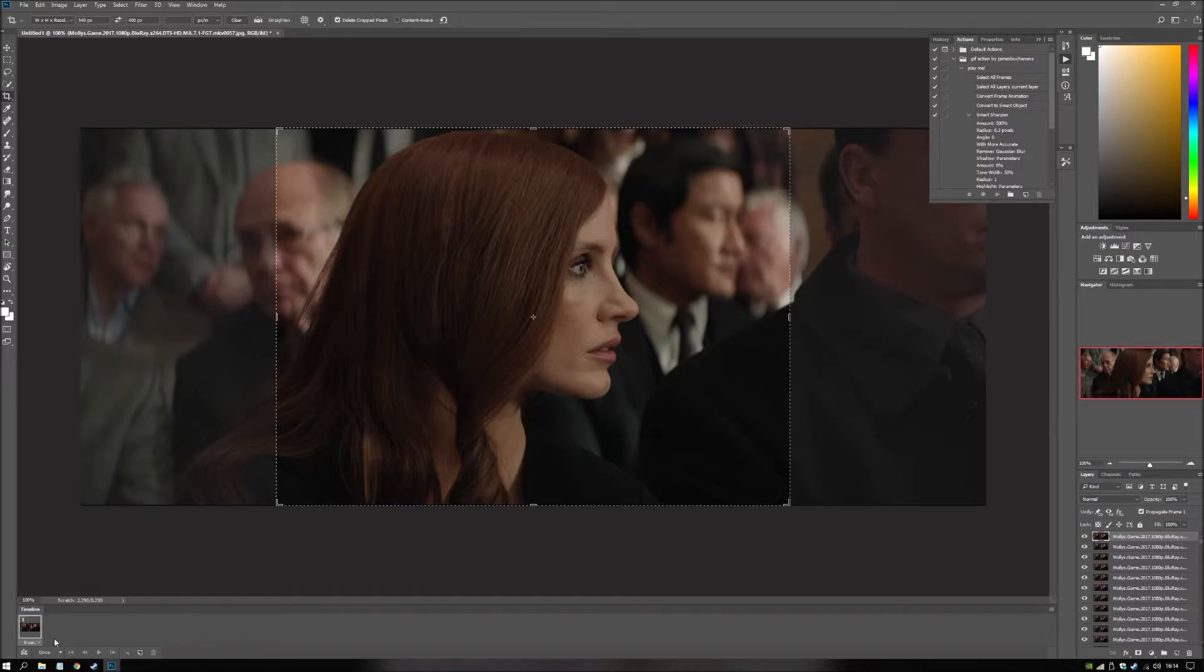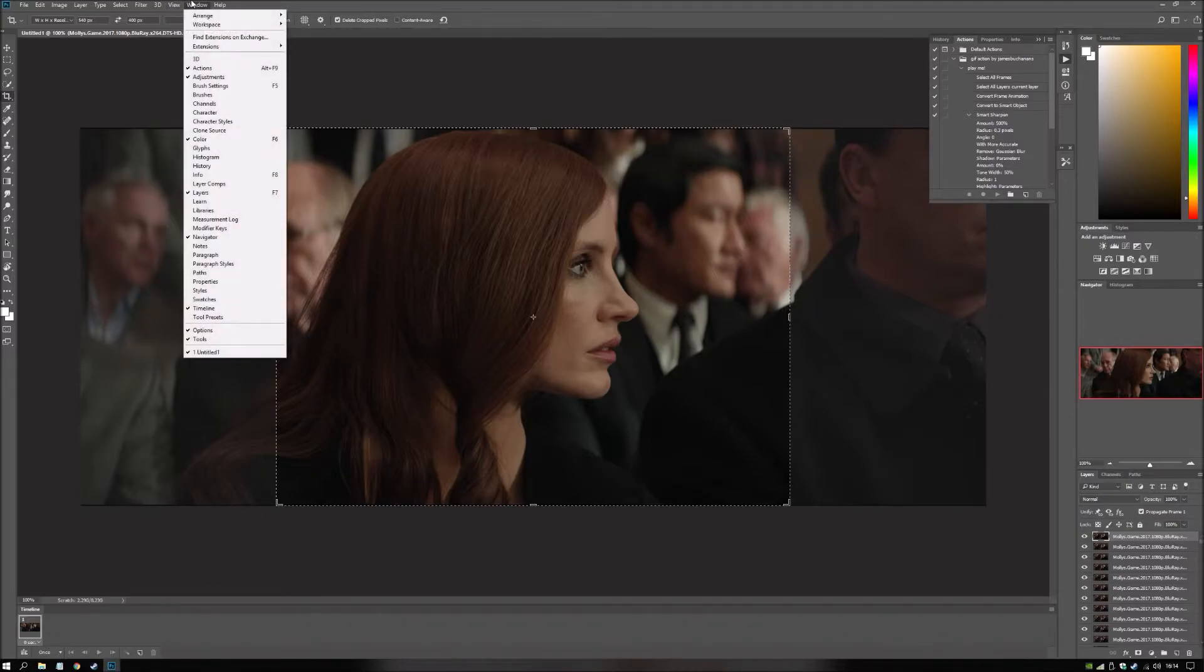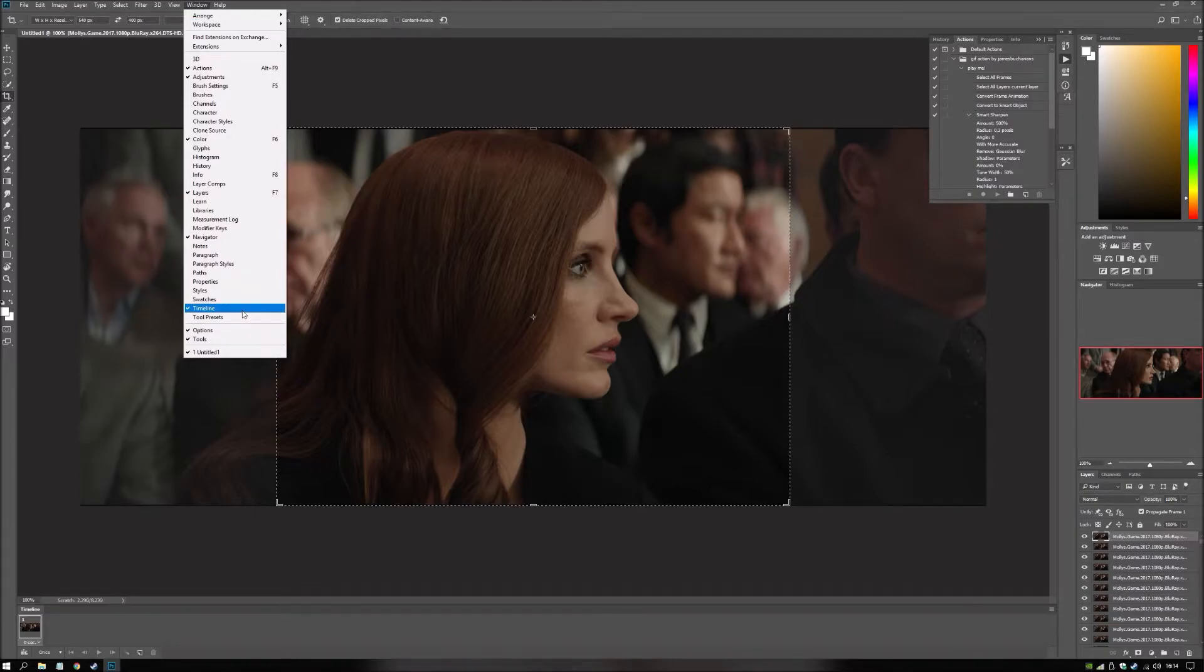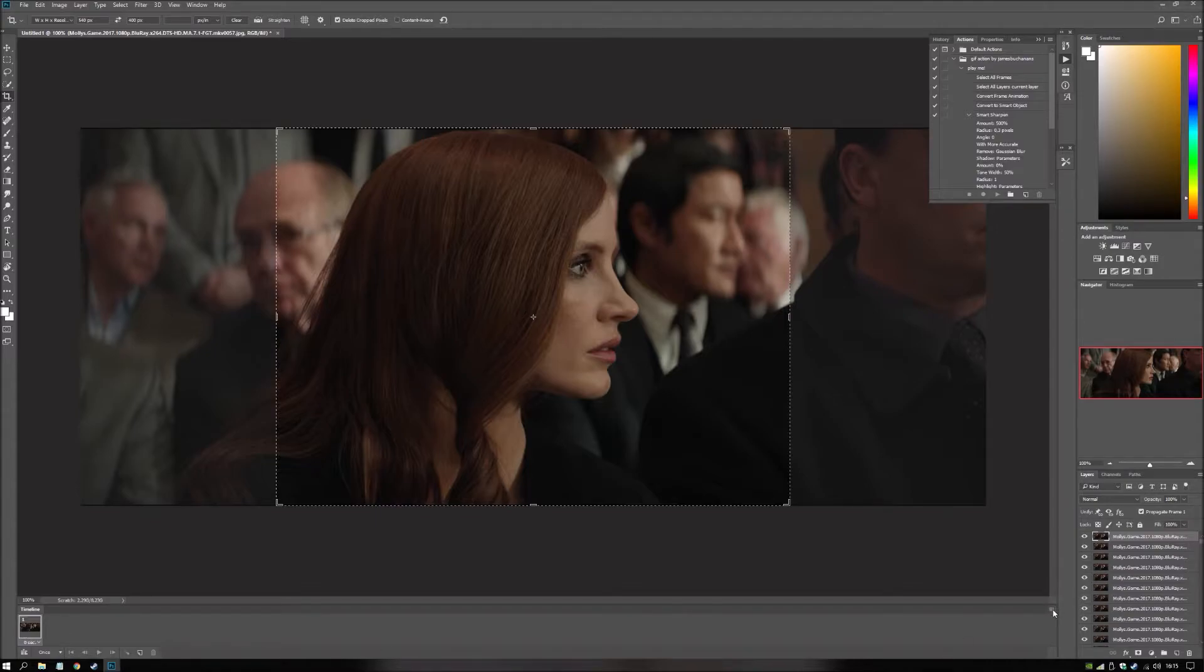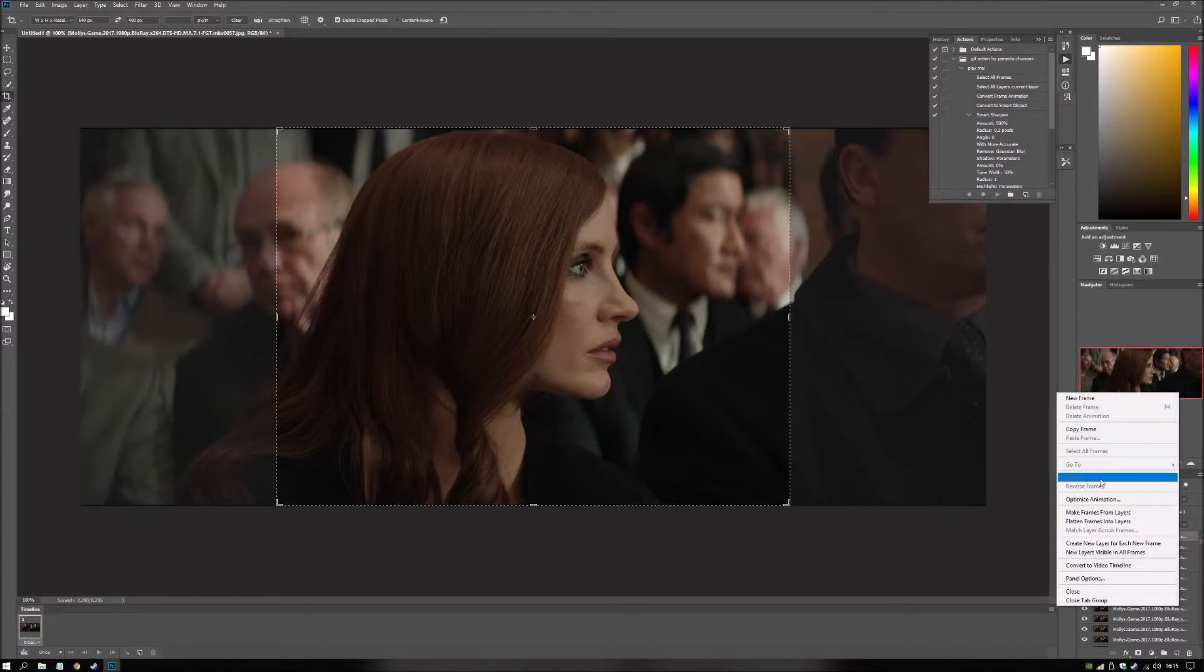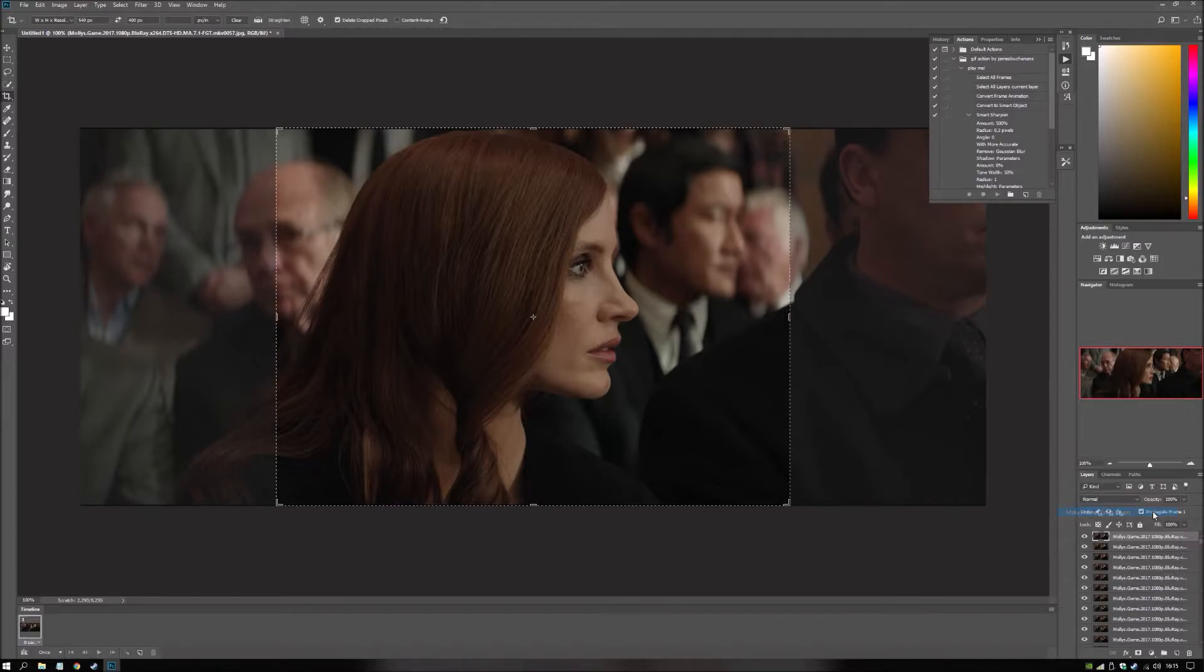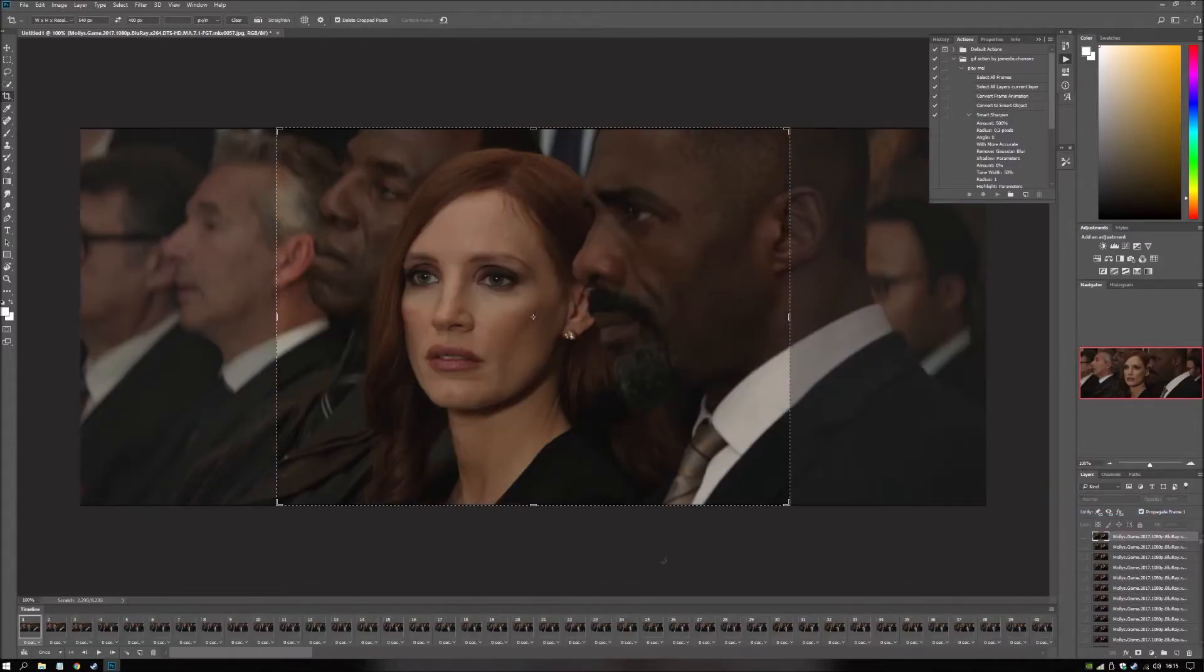Your Photoshop might not have this bottom part. But you can find it in the window. Just select a timeline here. So and now you have one frame. That doesn't help us a lot. But you just go here and make more from these layers. And it's done.